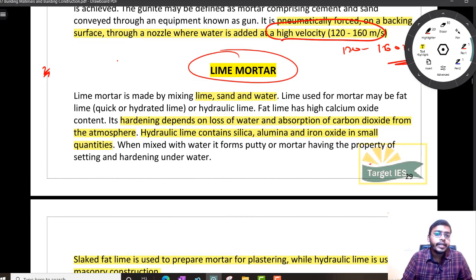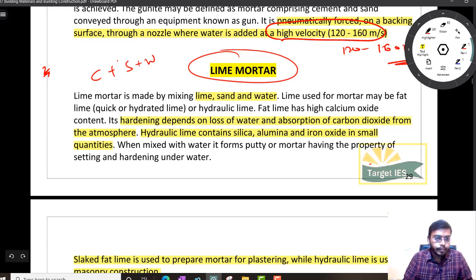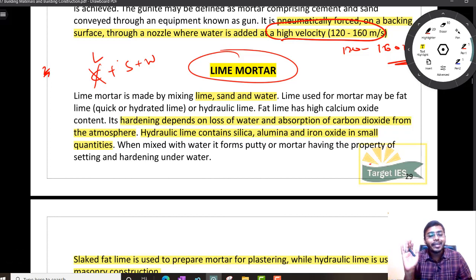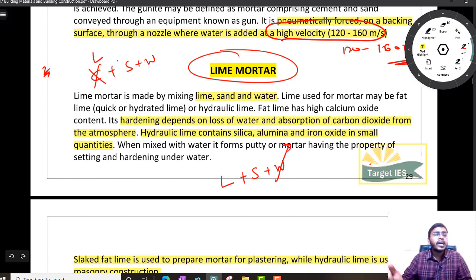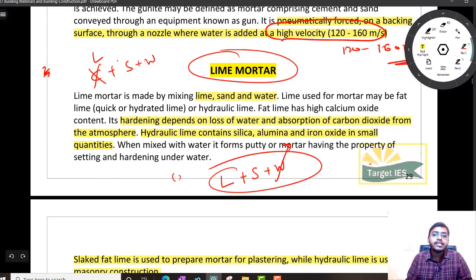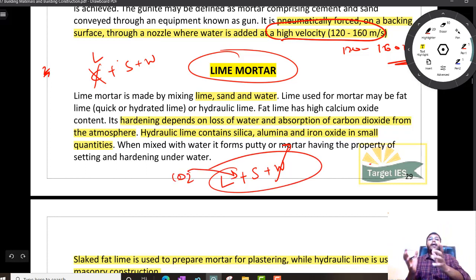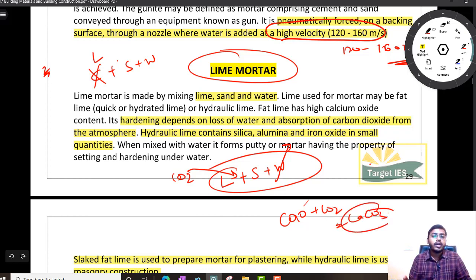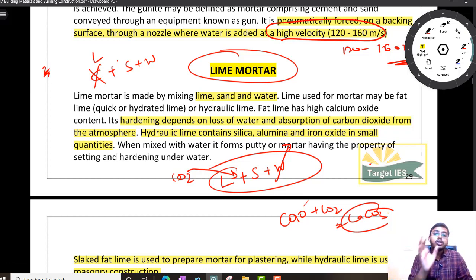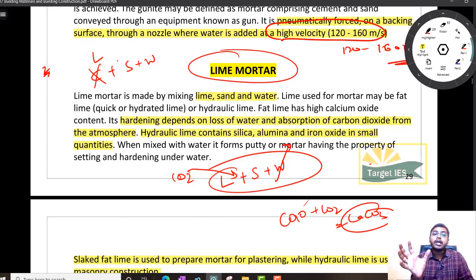Let us try to understand the concept of hardening of lime mortar. When you have lime mortar — lime plus sand plus water — water starts to evaporate with time. Simultaneously, from the atmosphere, carbon dioxide is absorbed by the lime mortar. So what happens: CaO plus CO₂ gives CaCO₃, which is nothing but limestone. So with time, water is going out, carbon dioxide is being absorbed, and our mortar is slowly becoming hard.